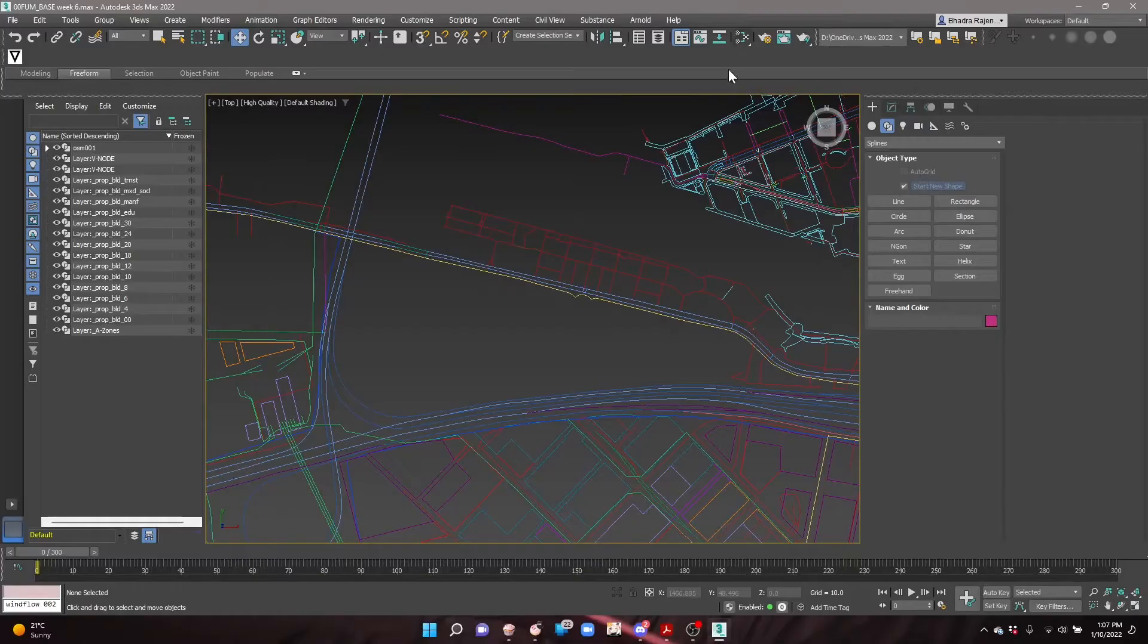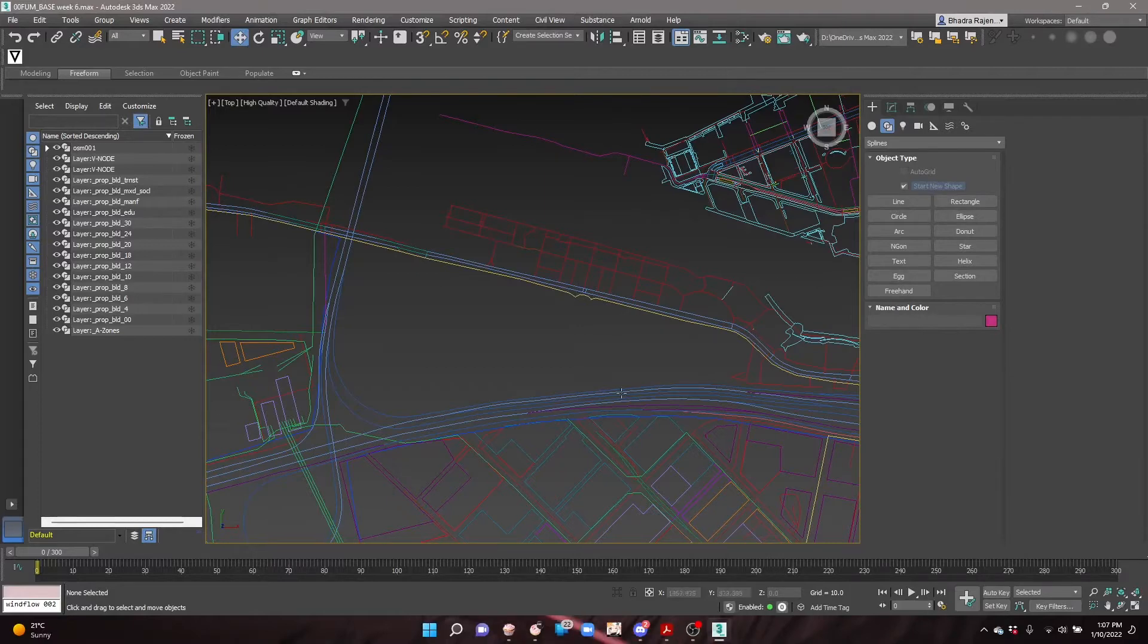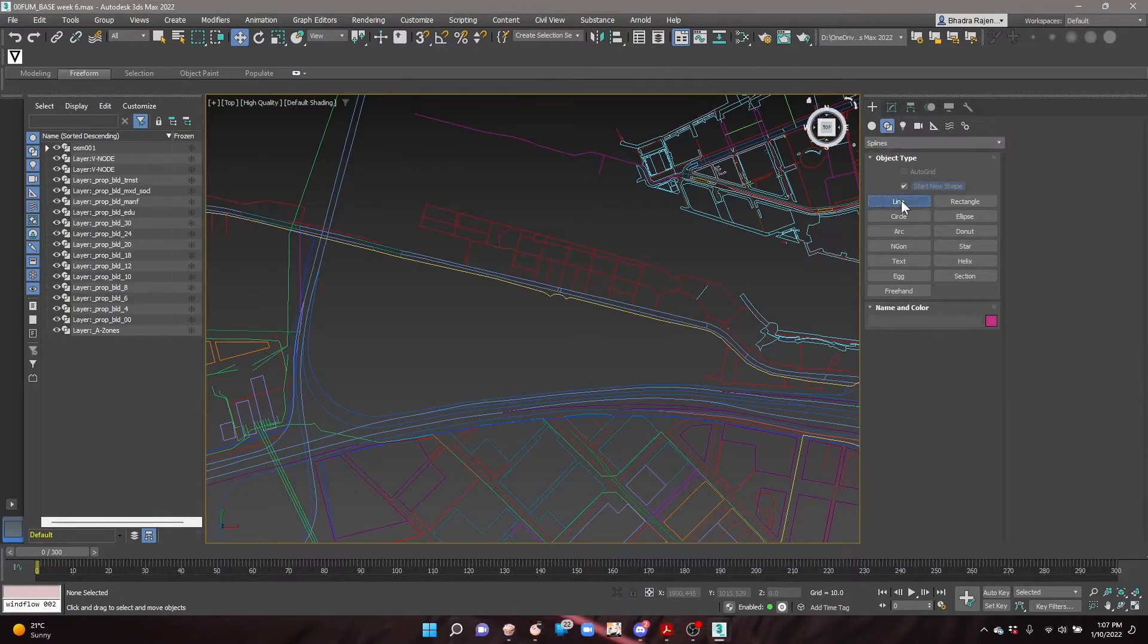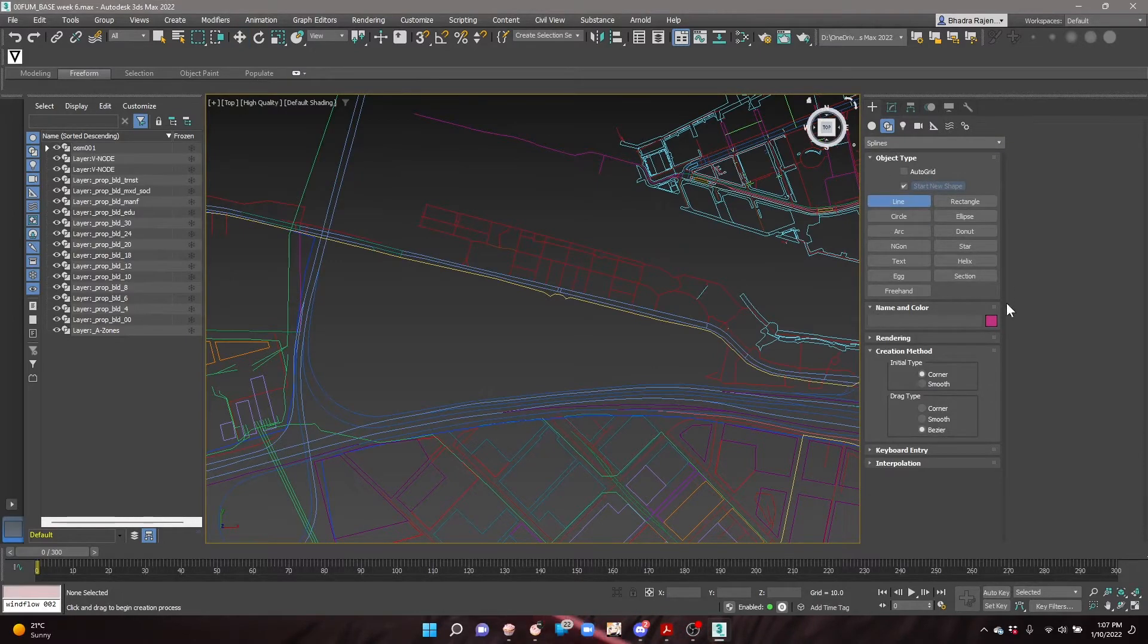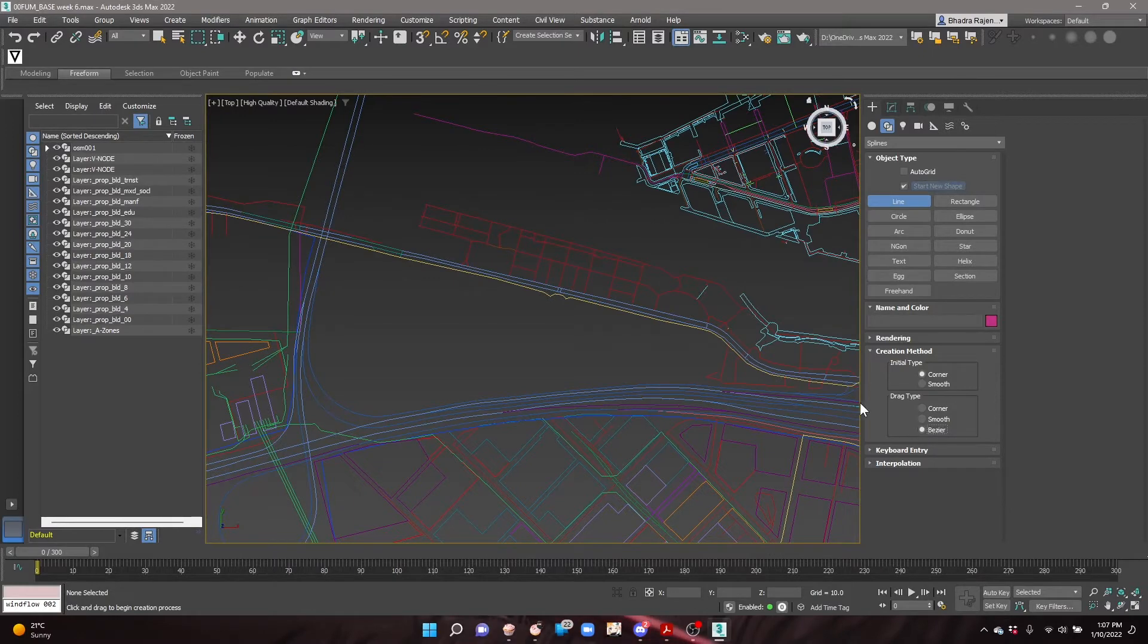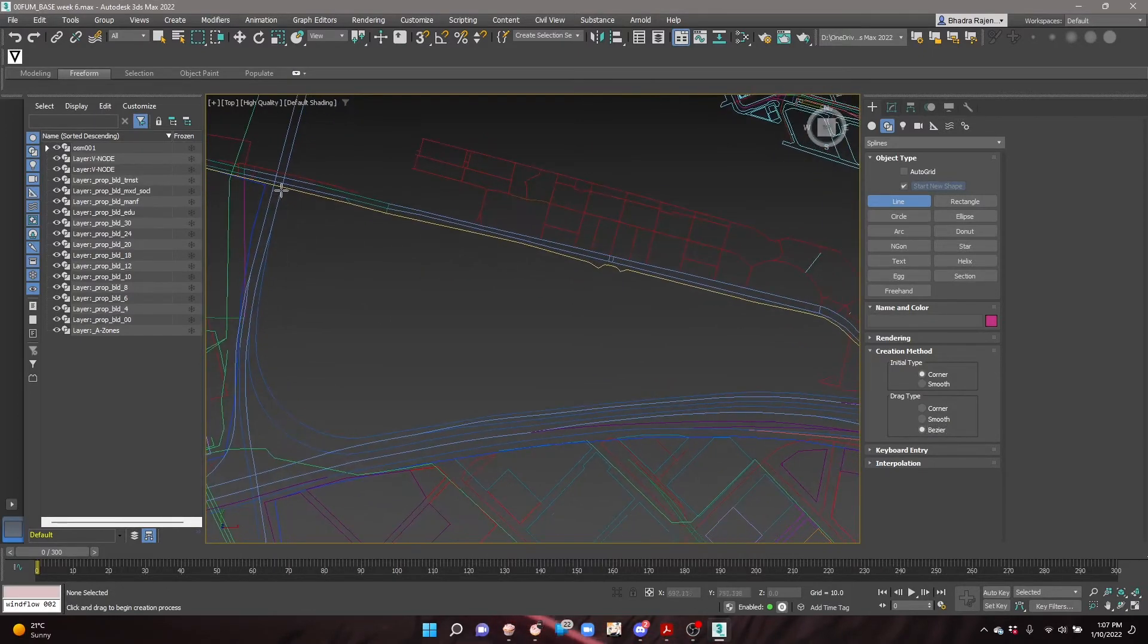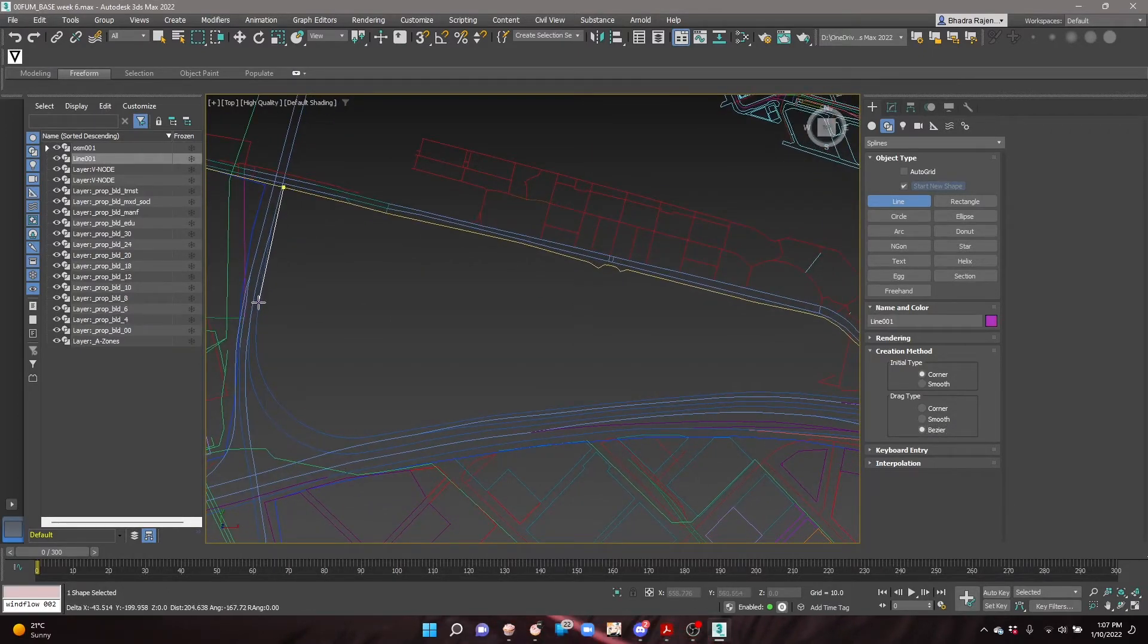To begin, let's create the outline of the suburb. Set the viewport to top view. In the create tab, select shapes and choose line. Set the creation type to corner and the drag type to Bezier. This allows us to create both curved and angled lines in one go.